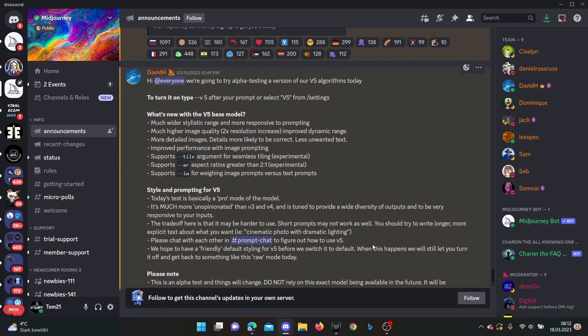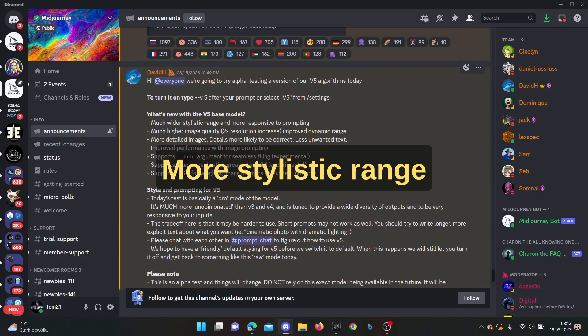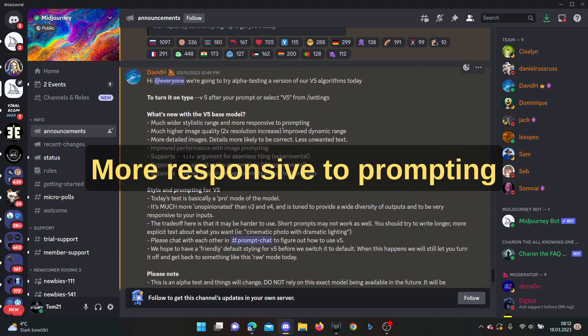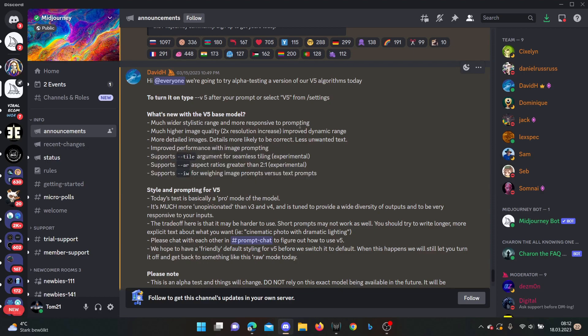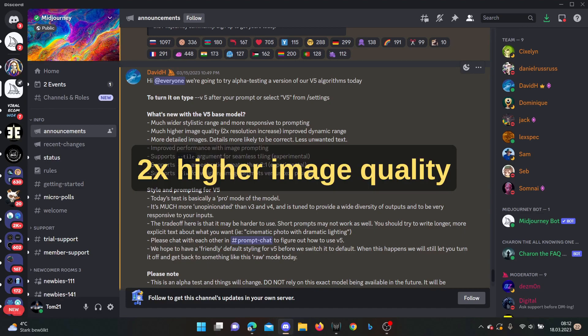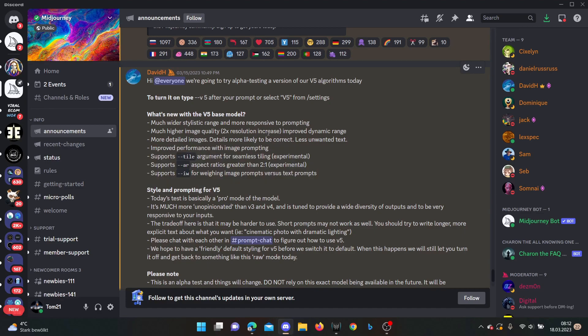So first, what did they announce about what version 5 should and could do? What is new with version 5 base model is much more stylistic range and more responsive to prompting. It has much higher image quality, it's two times the resolution increase. That is definitely really hard to believe because version 4 was also really good, especially against other generative AIs.